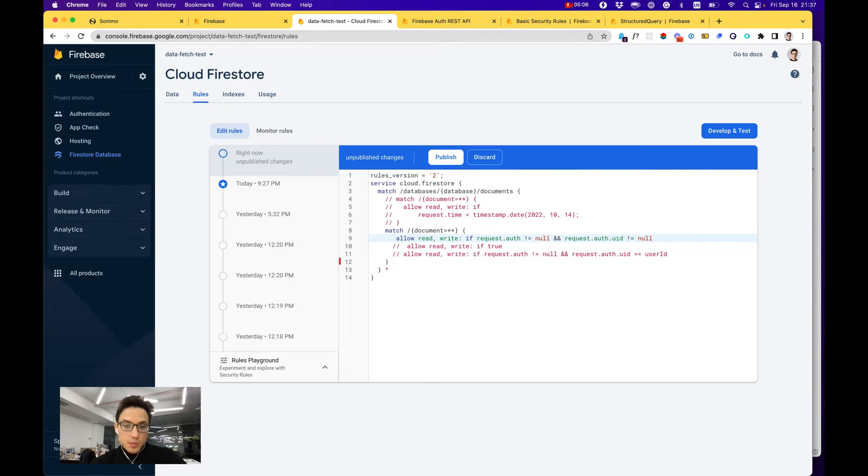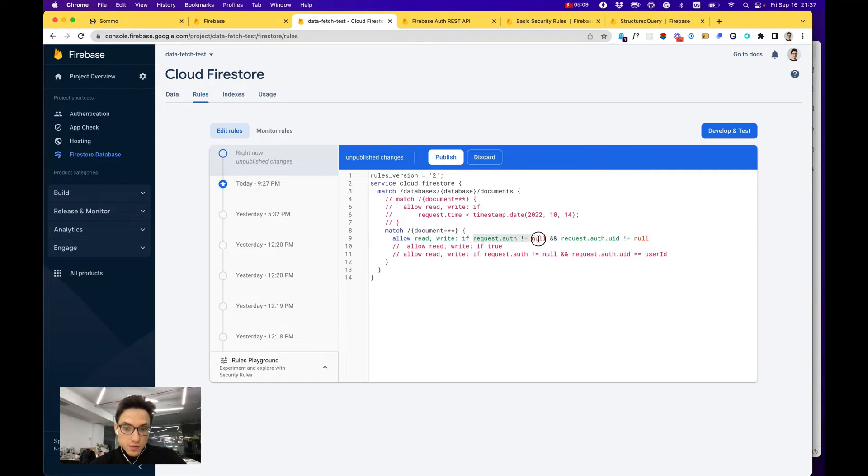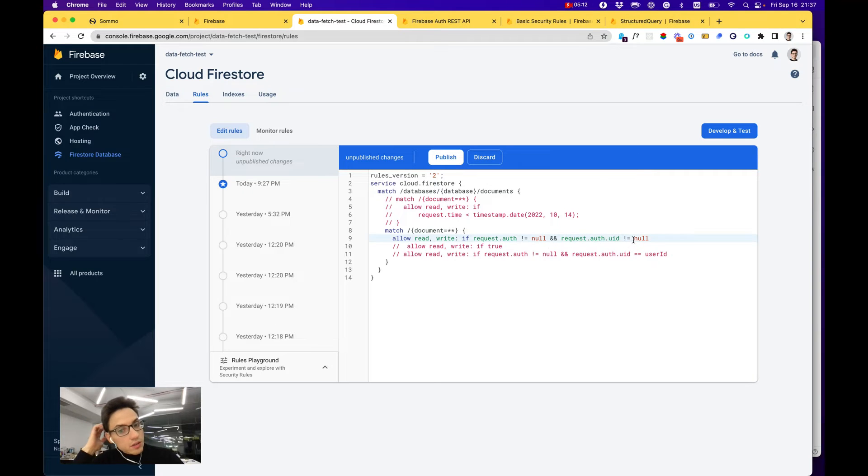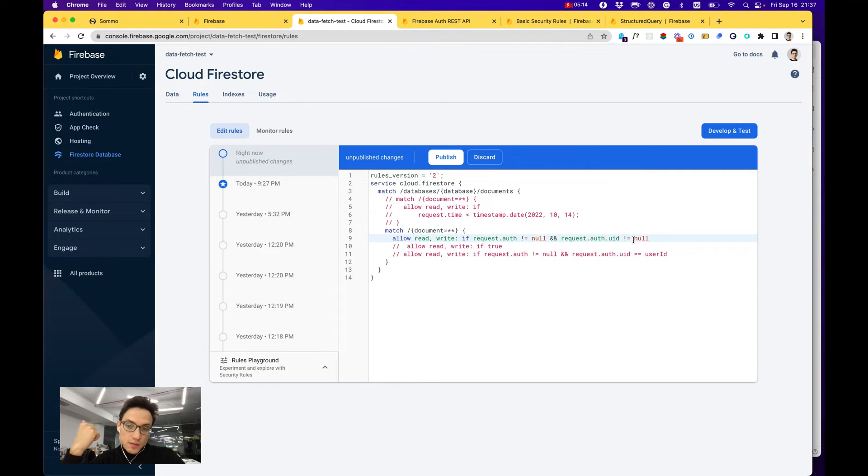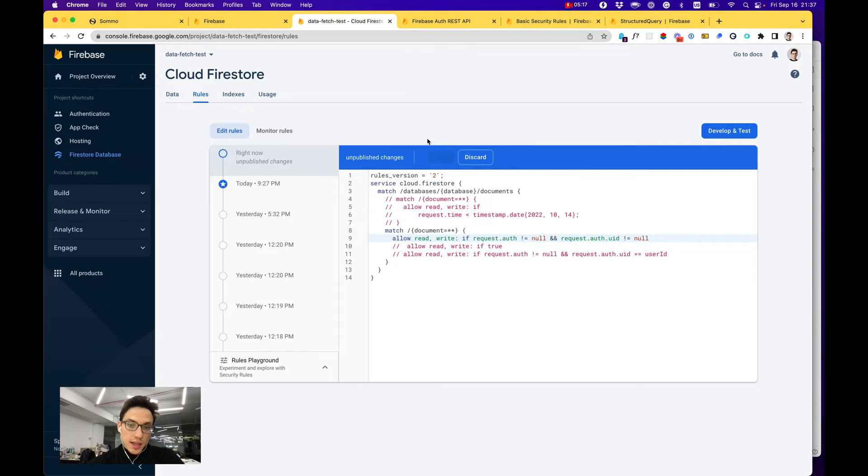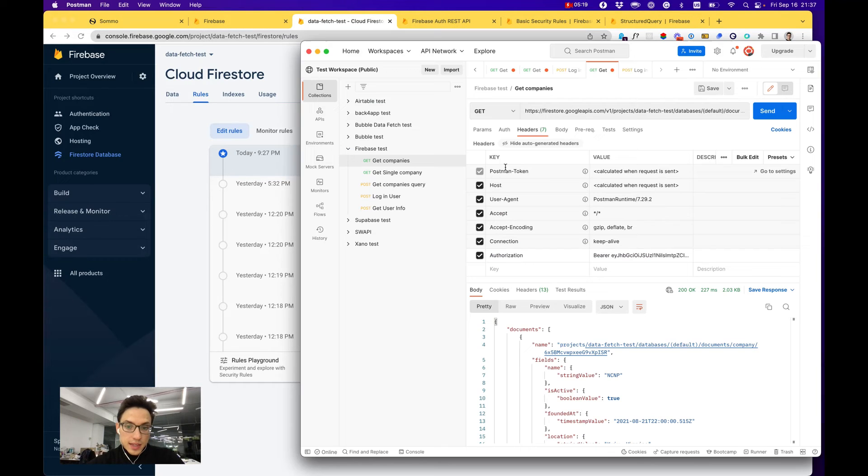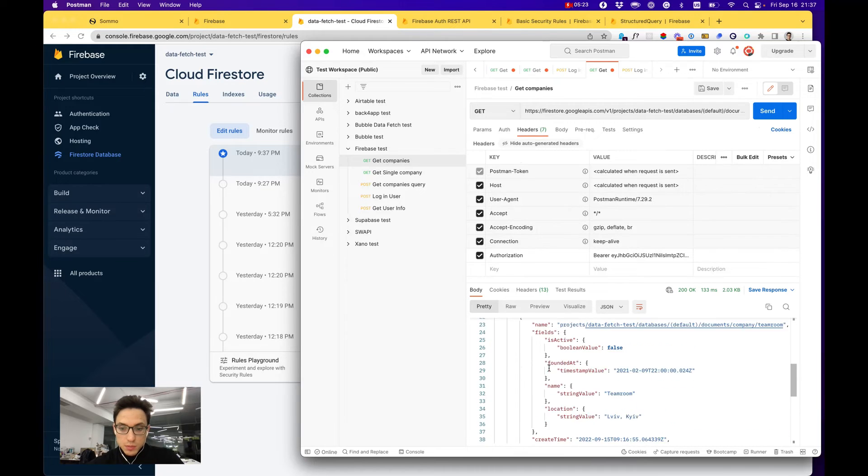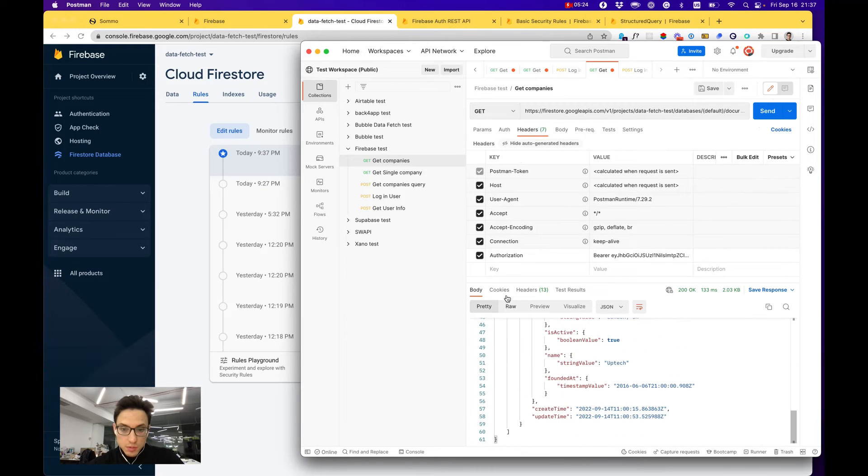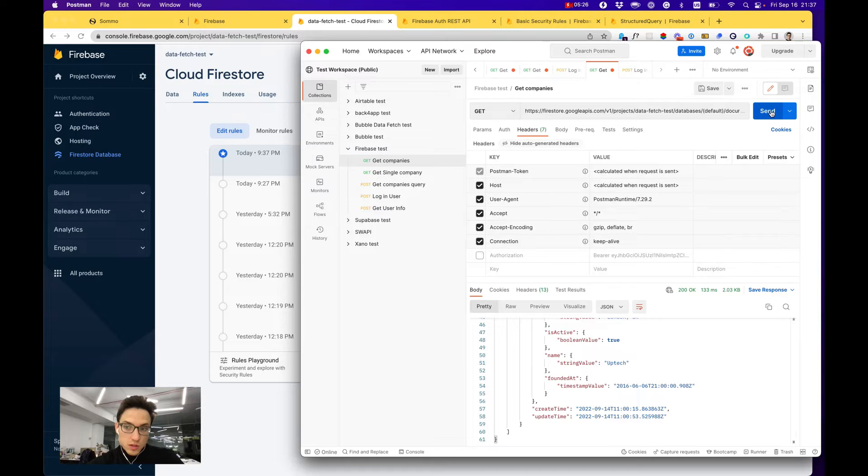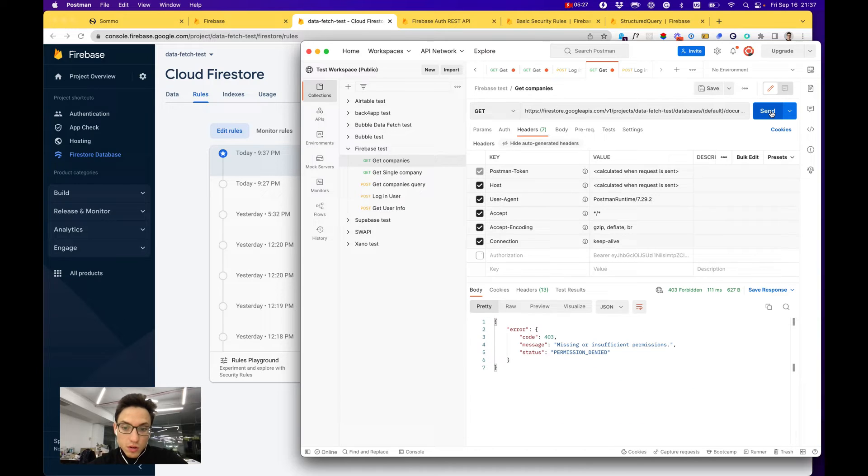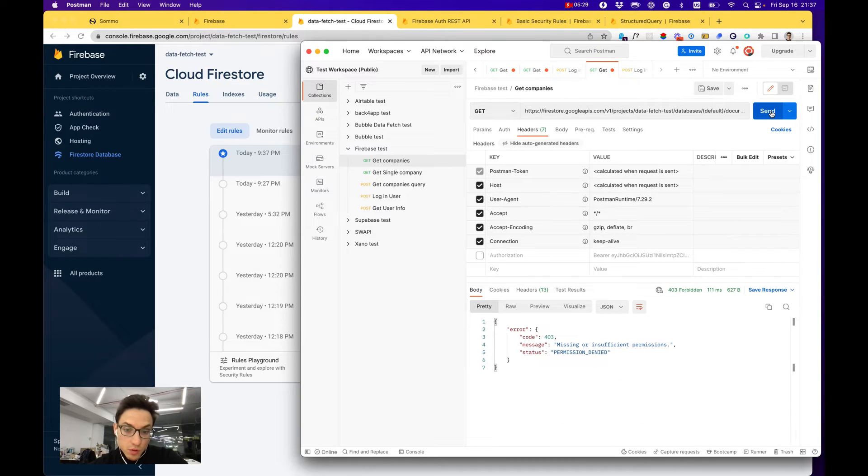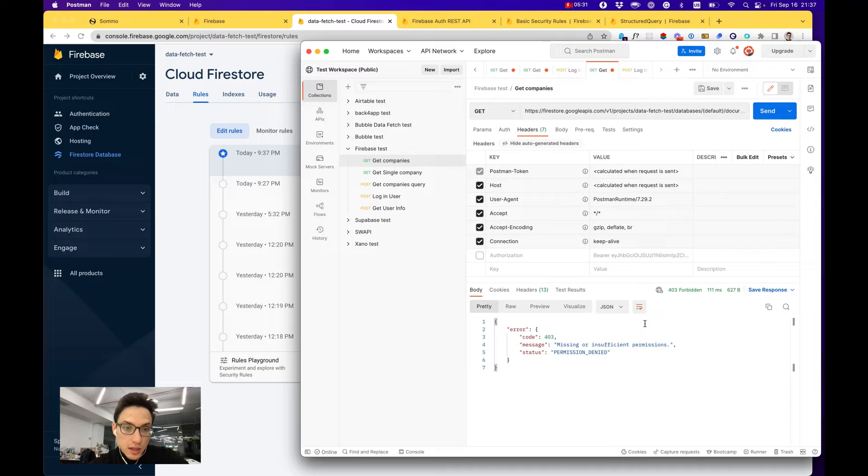Right now you can see that it allows read-write for all users. I can change it to allow read-write if request auth is not null and auth user ID is not null, meaning that the user is authenticated. In that case my authentication request would work normally, but if I remove it, now they are not working—it says permission denied.